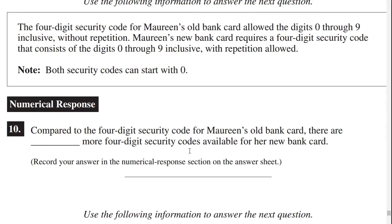The 4-digit security code for Maureen's old bank card allowed the digits 0 through 9 inclusive without repetition. Maureen's new bank card requires a 4-digit security code consisting of the digits 0 through 9 inclusive with repetition allowed. Note: both security codes can start with a 0. Compared to the 4-digit security code for Maureen's old bank card, how many more 4-digit security codes are available for her new bank card?